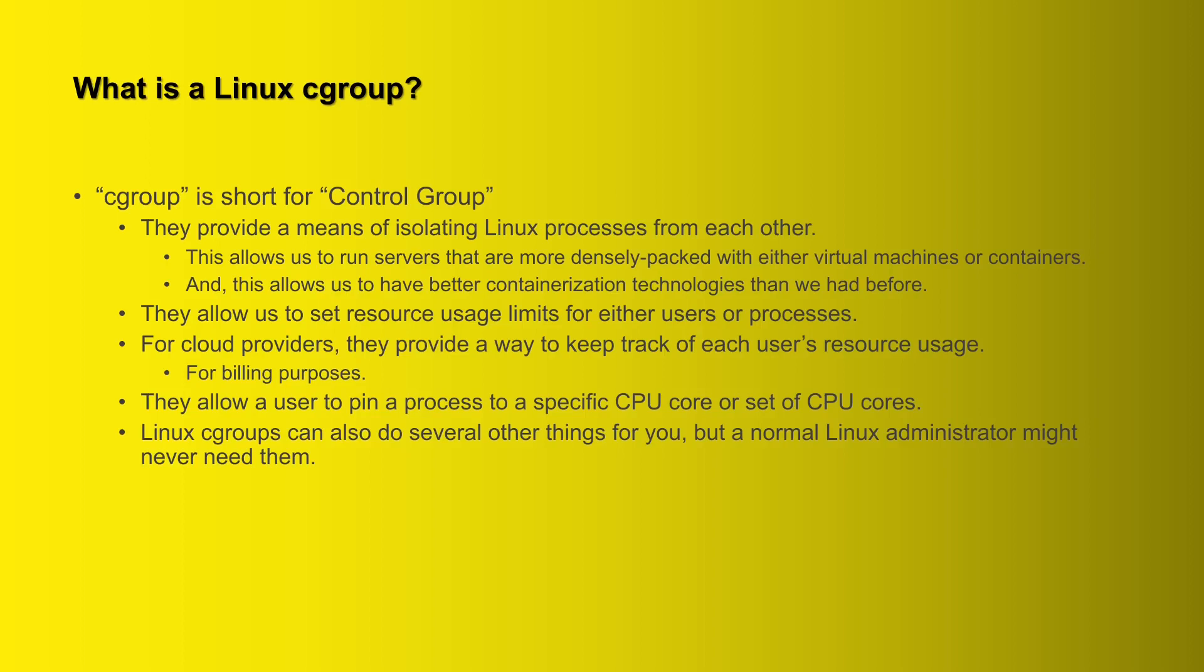So the first question you might have is what is a Linux cgroup? Well, the term cgroup is short for control group and they provide a means of isolating Linux processes from each other, which allows us to run servers that are more densely packed with either virtual machines or containers. This allows us to have better containerization technologies than what we had before.